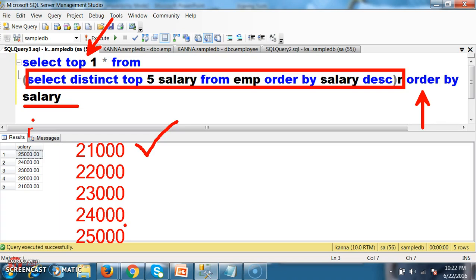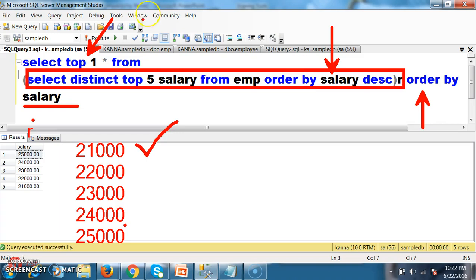Hope you understood. This query is 100% better compared with the previous self-join approach. For example, if you have 100 salaries, you arrange all salaries in descending order. The top maximum salary will come in first place. Then TOP 5 means the first 5 will come — my 5th salary will be in 5th place. That is my 5th max salary. This is 100% better performance-wise.